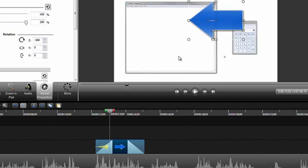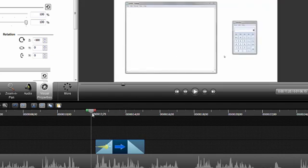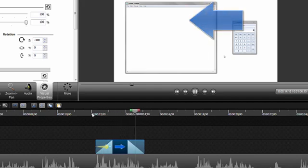To test out the changes that we made, position the playhead before the callout and playback the video. Pretty cool, right? Now, it gets even cooler.